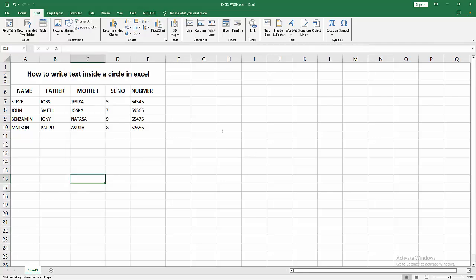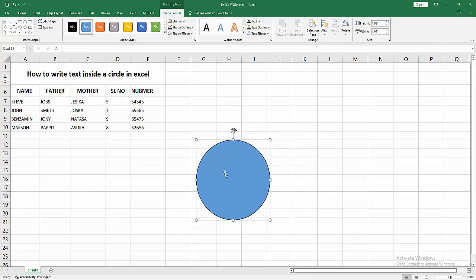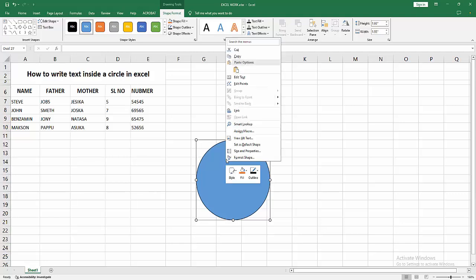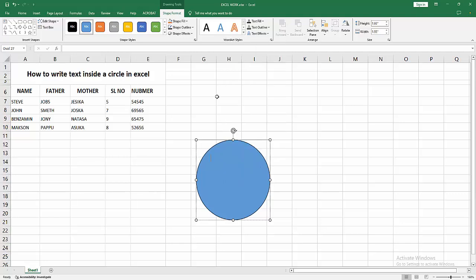Draw the circle or oval. To write text, right-click and select the Edit Text option, then write anything. Now I'm writing my text.